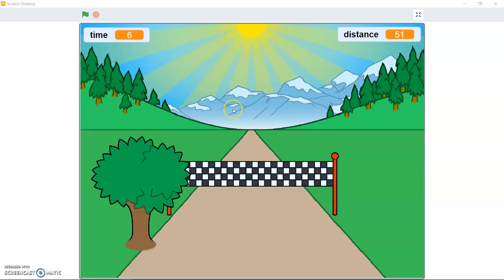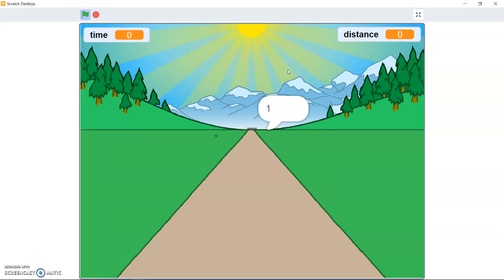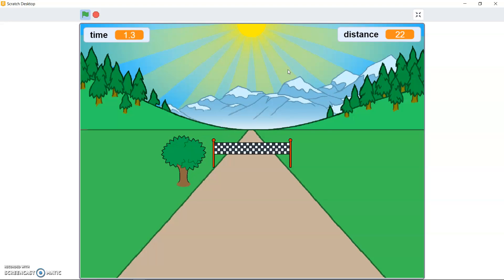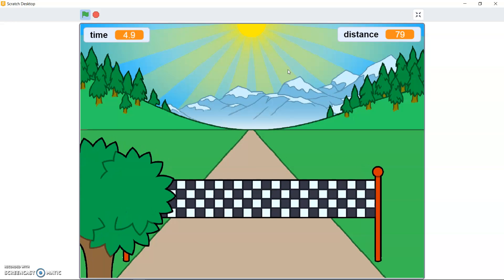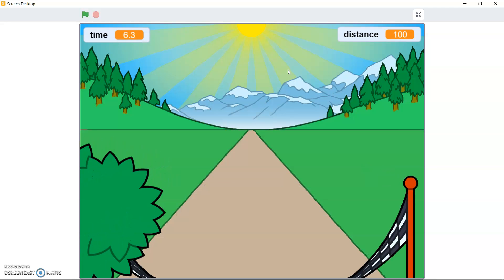Alright so this is how your game would look at the end of this video. If you click the green flag, a countdown begins, then you press the left and right arrow keys to get to the finish line — and there's a timer as well. Mine finished in 6.3 seconds at 100 meters. So let's start with the game shall we?